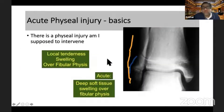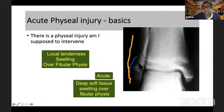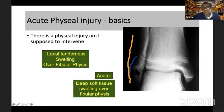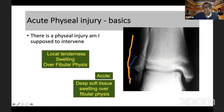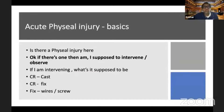One of the most common places where we can miss a physeal injury is an ankle sprain. What we might presume is a subtle metaphyseal distal fibular fracture may actually be a fibular physeal injury. The fibular physis closes really late — as late as 18 to 20 years — and therefore paying attention to the fact that a fibular physeal injury can exist is very important.